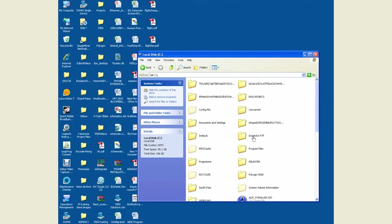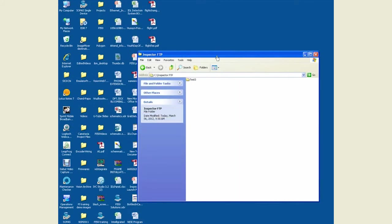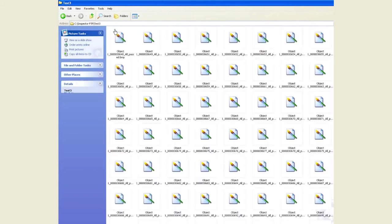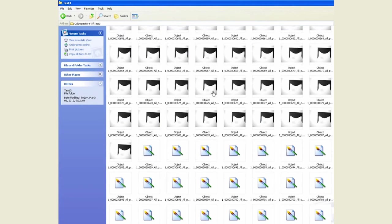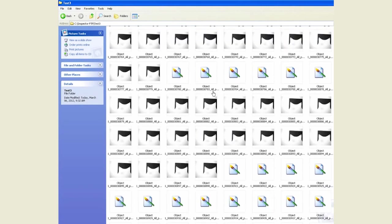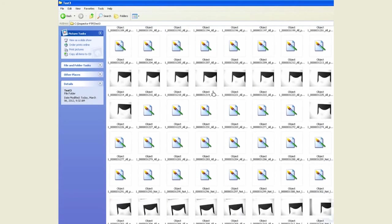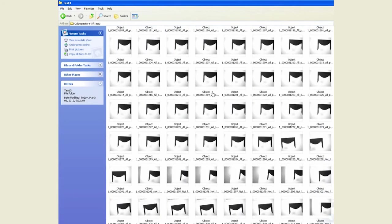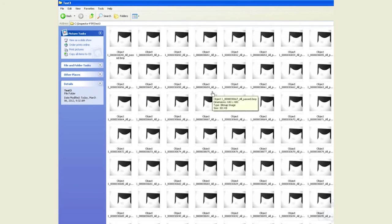There is my FTP folder and there is my subdirectory that I created, test 3. And in there I see all these images that have been saved over the FTP server. This illustrates the different approaches of how many ways there are available to log images from the inspector.